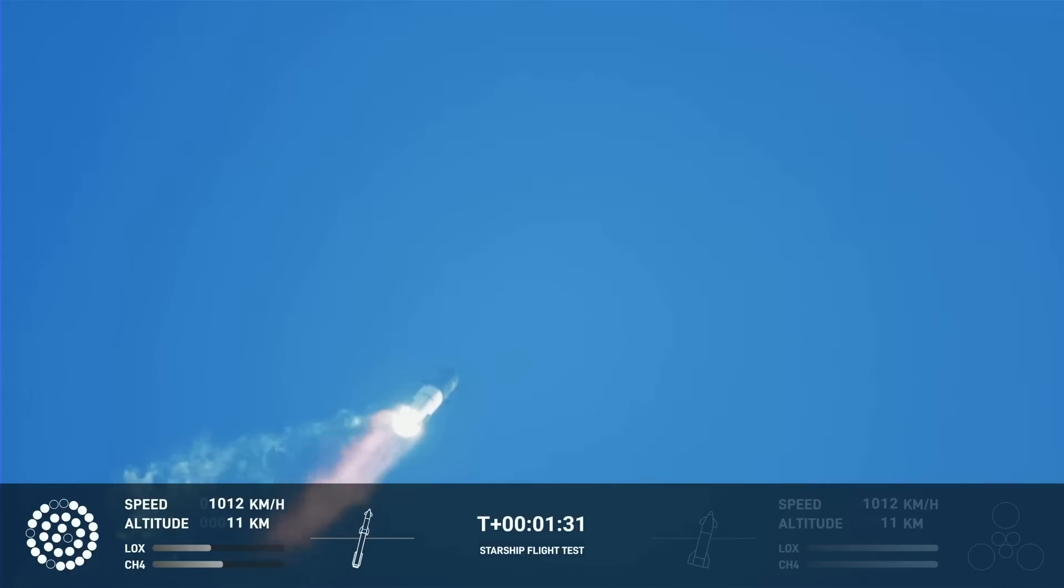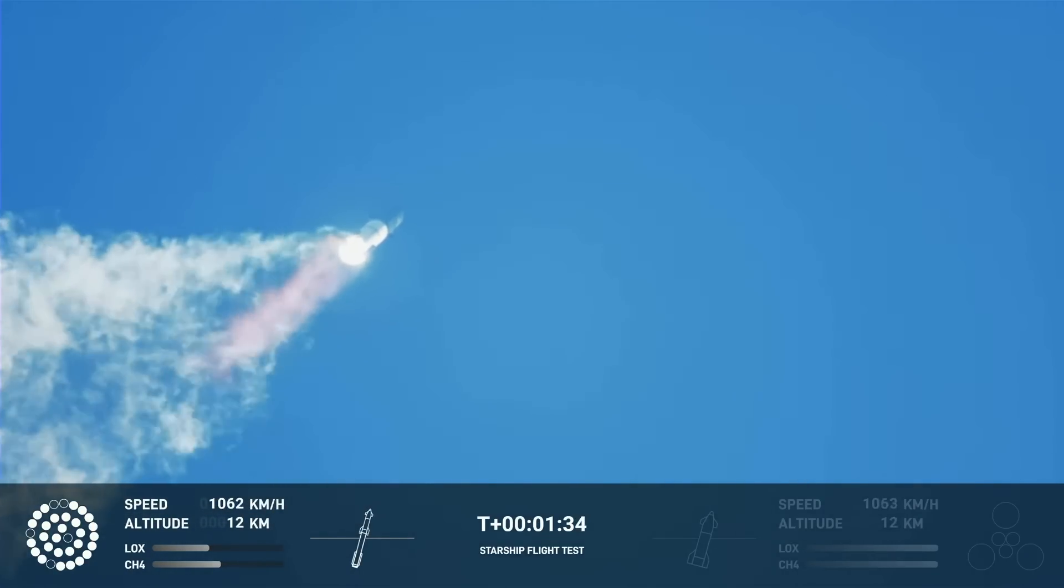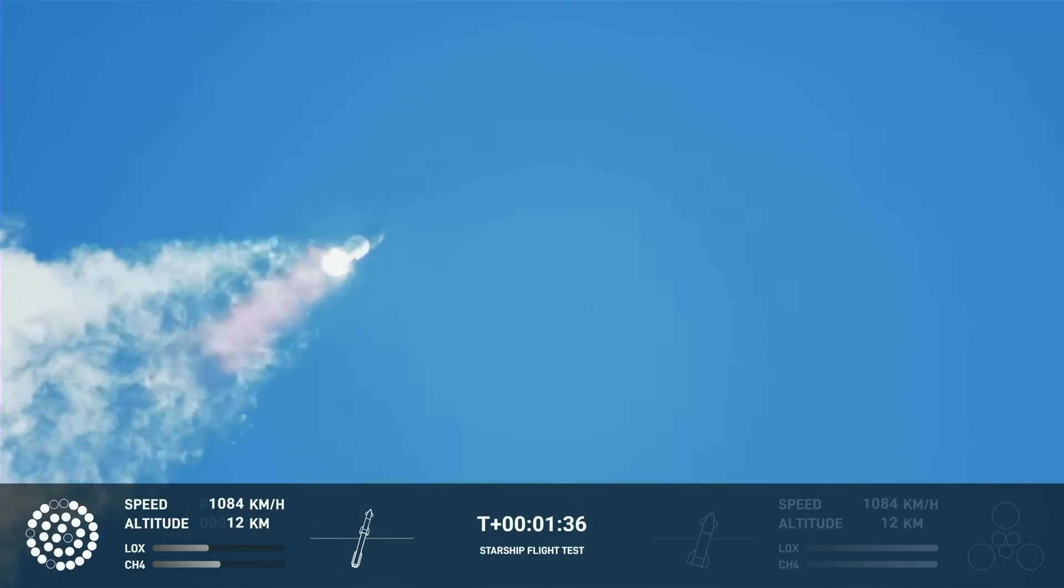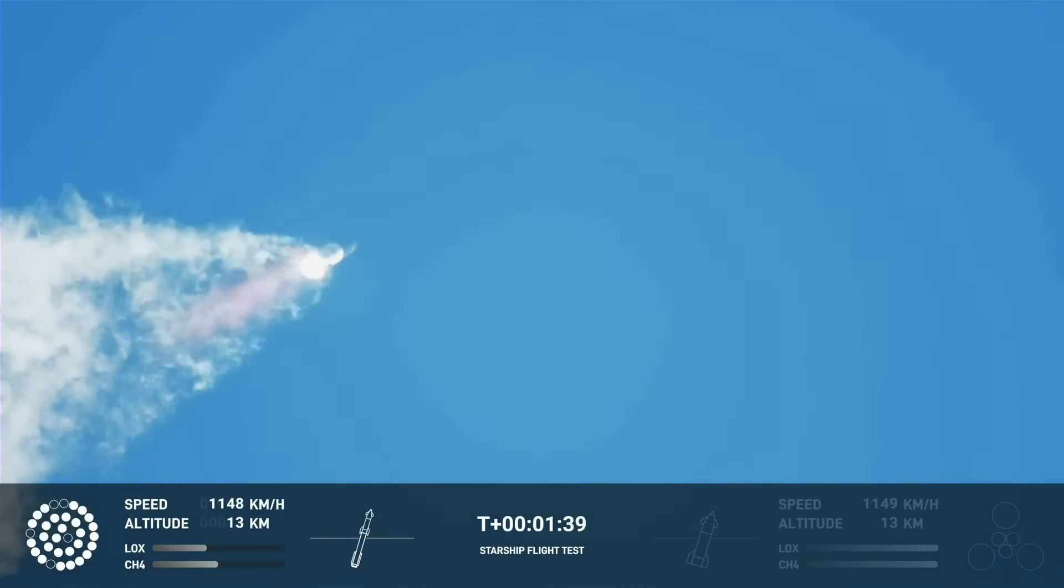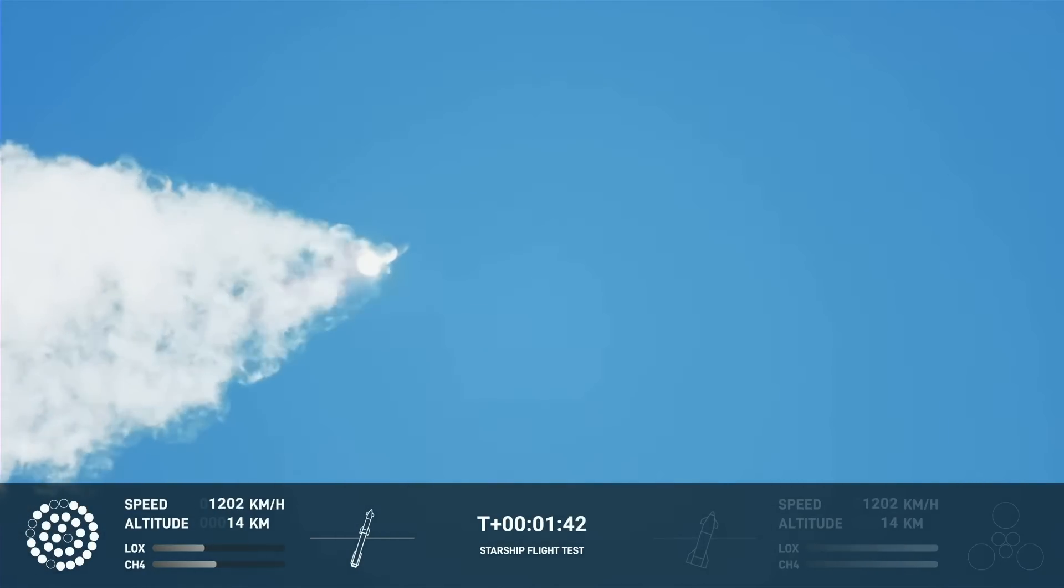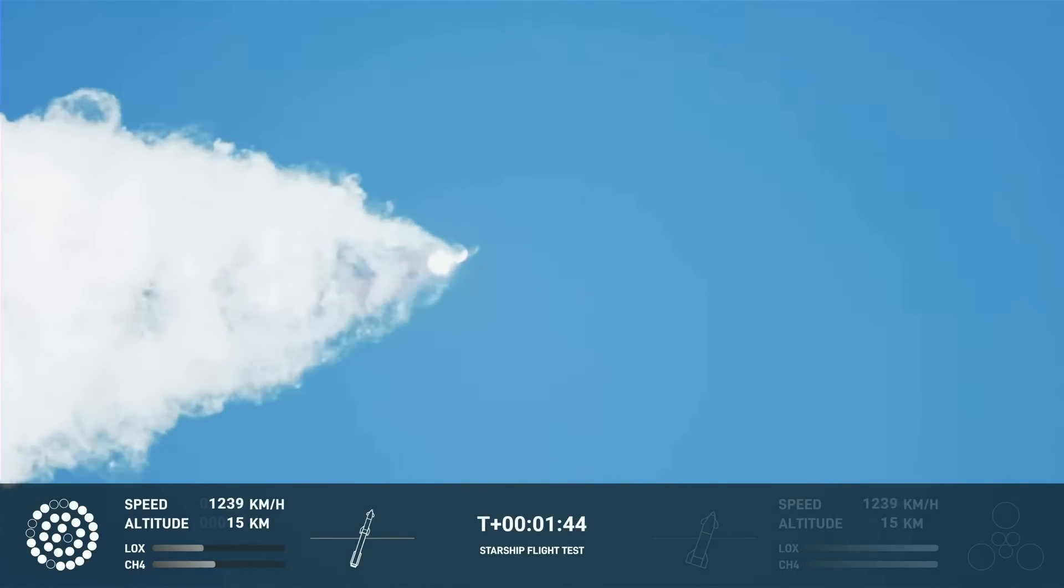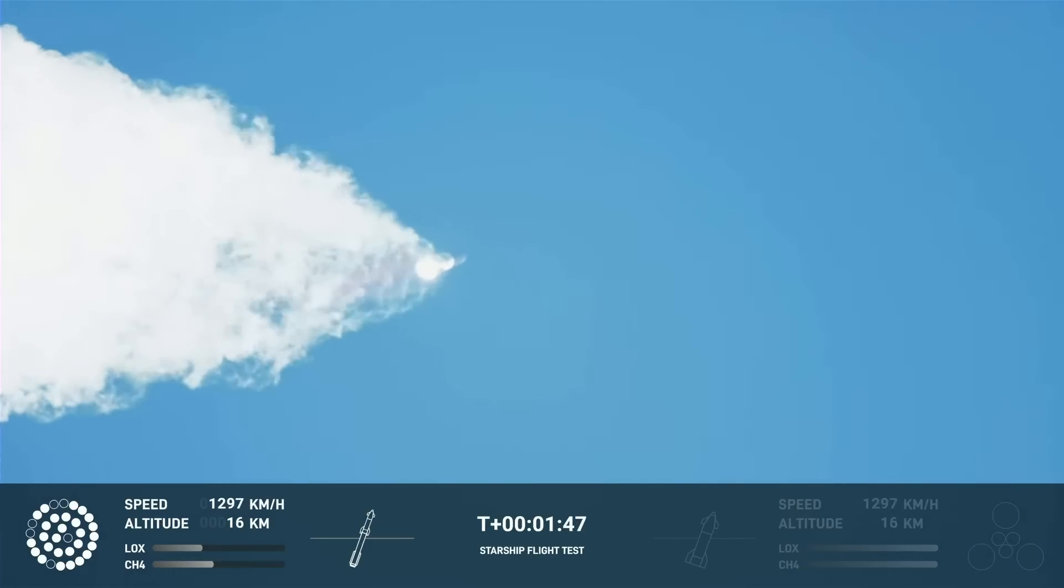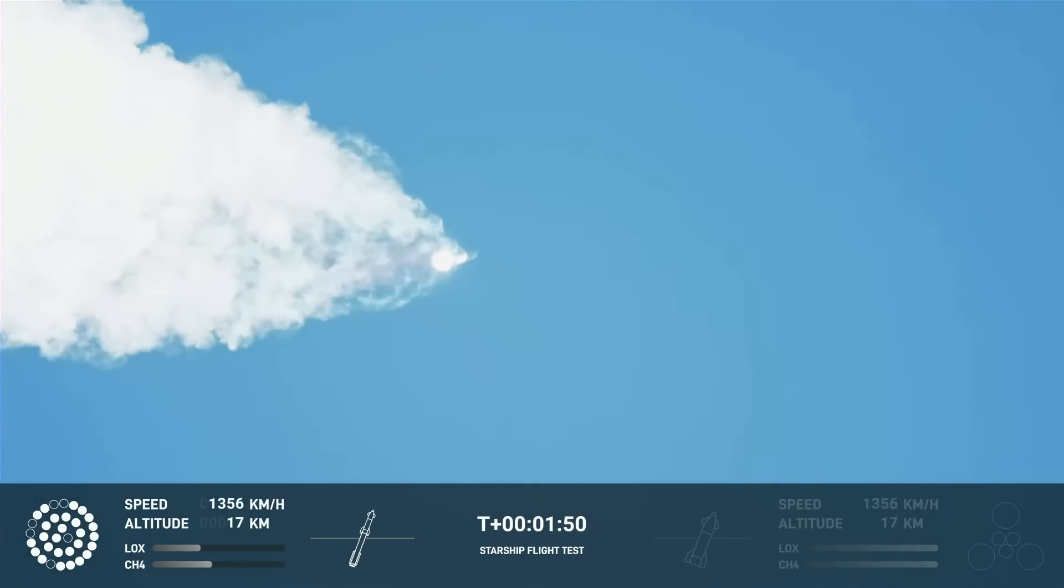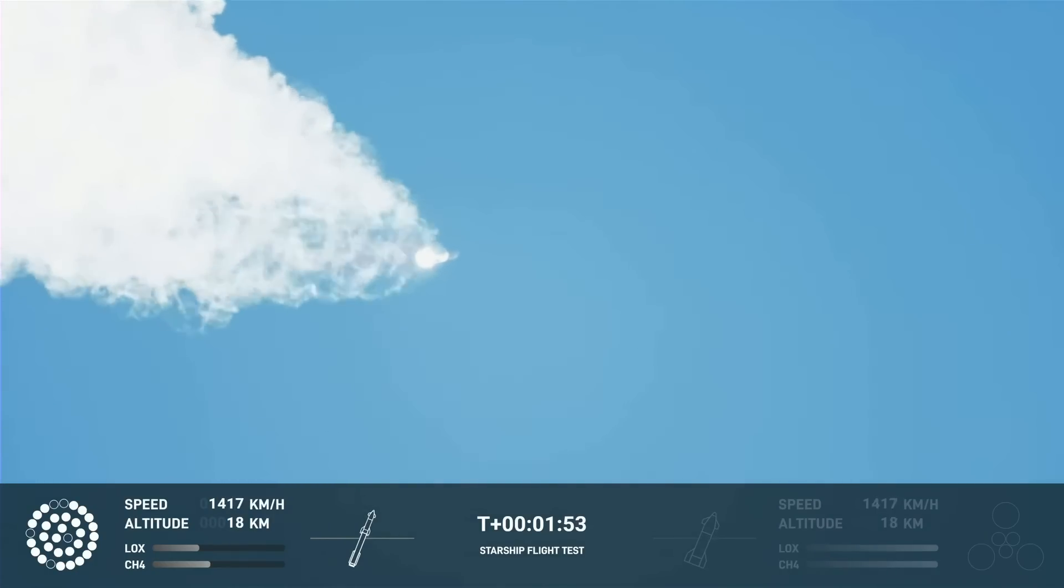Continuing to watch the first stage as we head downrange. 100 seconds into flight. Our next major activity is going to be shutdown of the first stage. Houston Tracking Station now acquiring the vehicle.